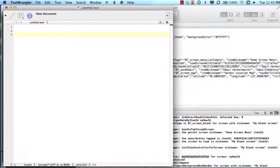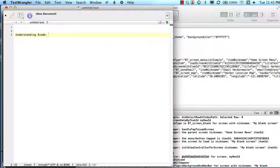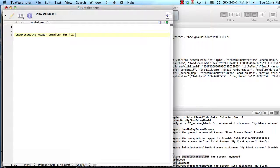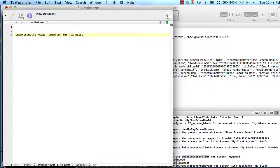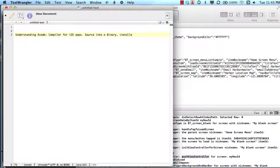In review, we started out and talked about understanding Xcode and what it did. Ultimately, we decided Xcode was a compiler for iOS apps. Without it, we wouldn't be able to turn our source code into a binary file, which is installed on the app or installed on a device.